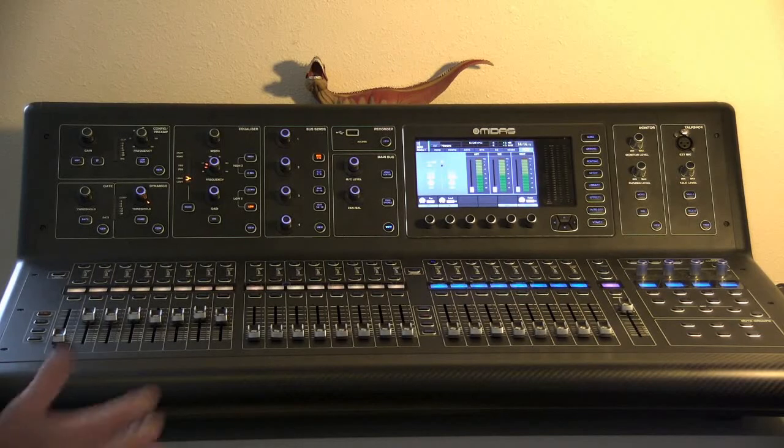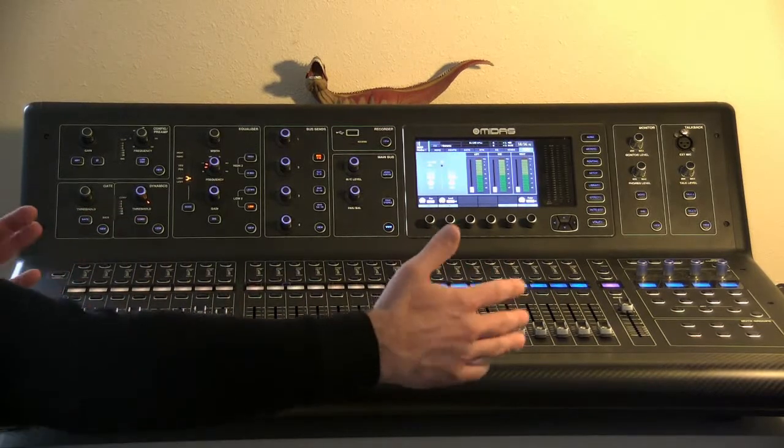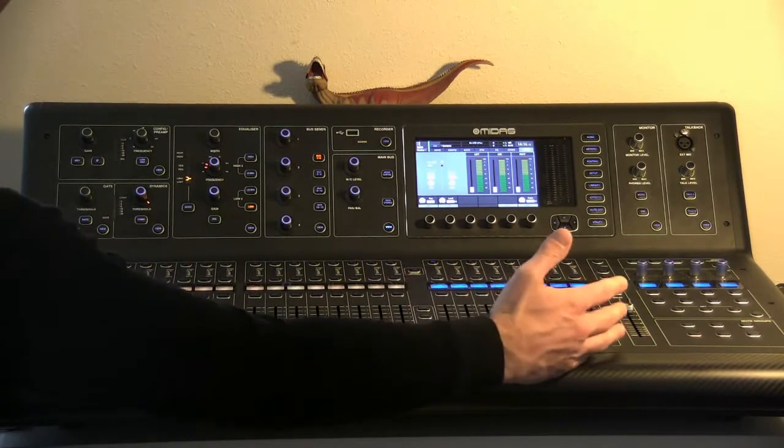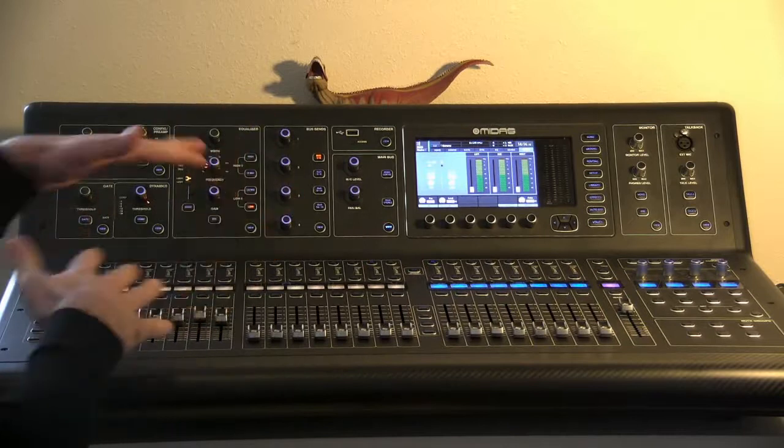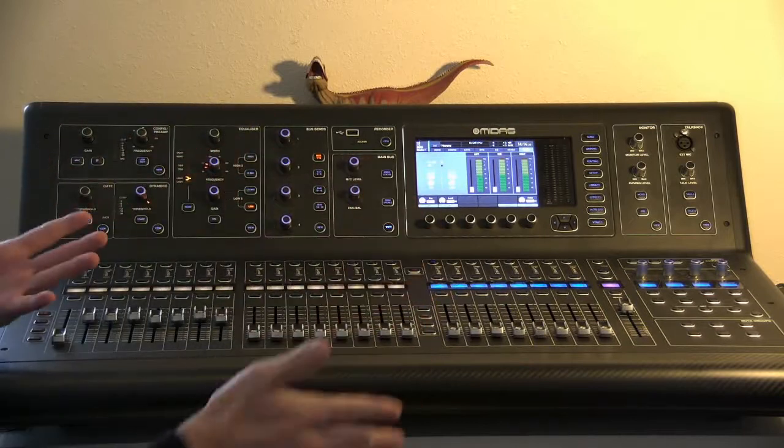Now we're going to look at our output section of the board. There's multiple ways to get out of the board and a lot of ways to route things within the board.